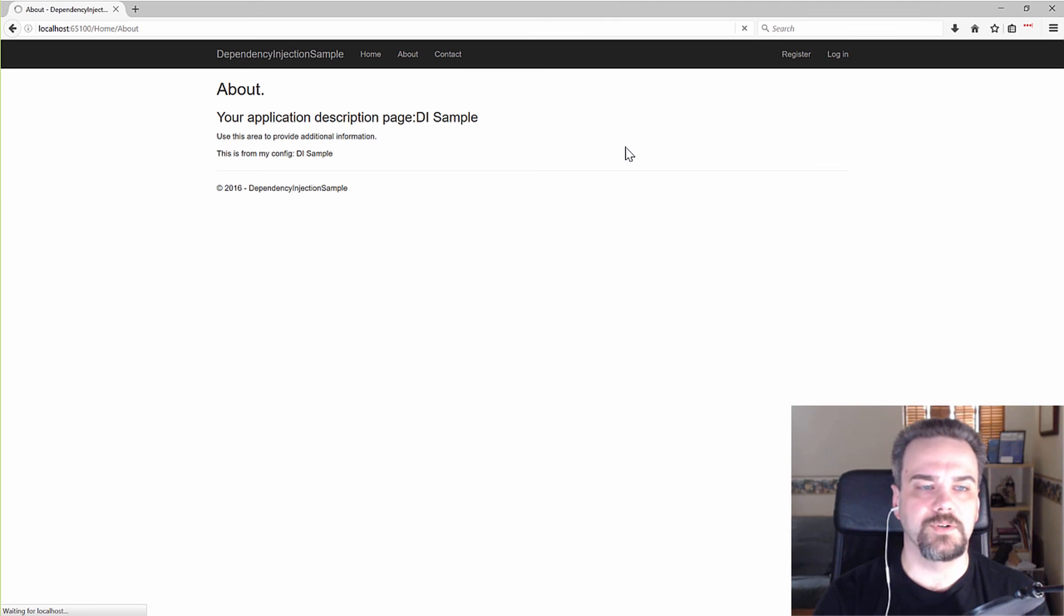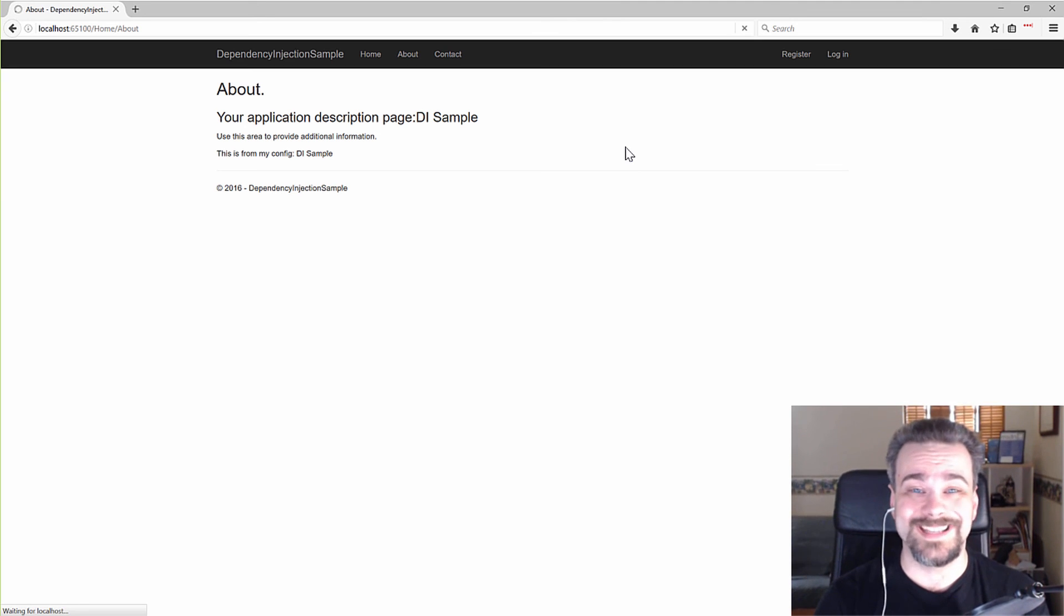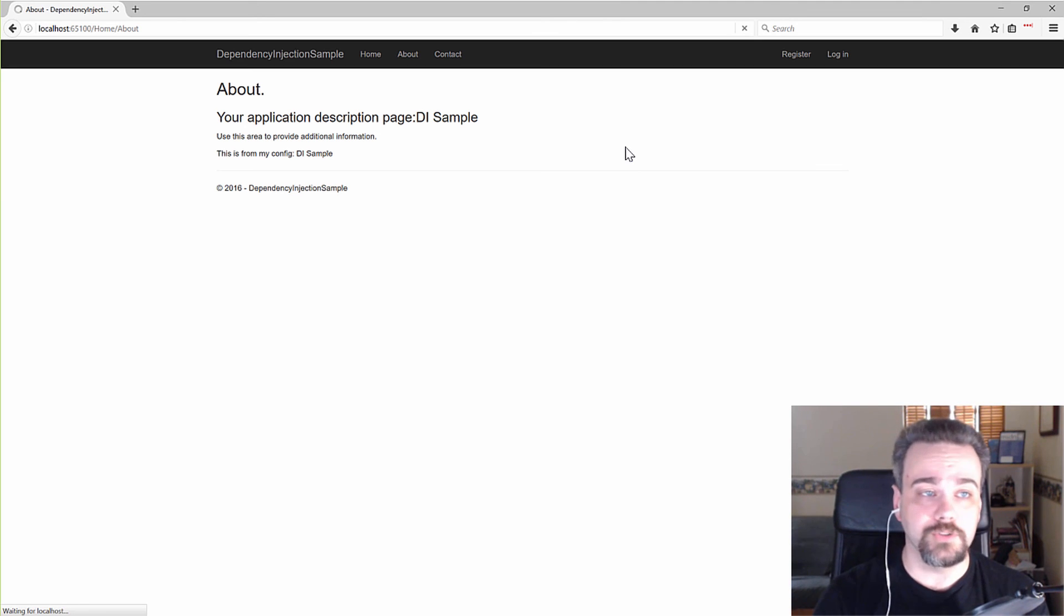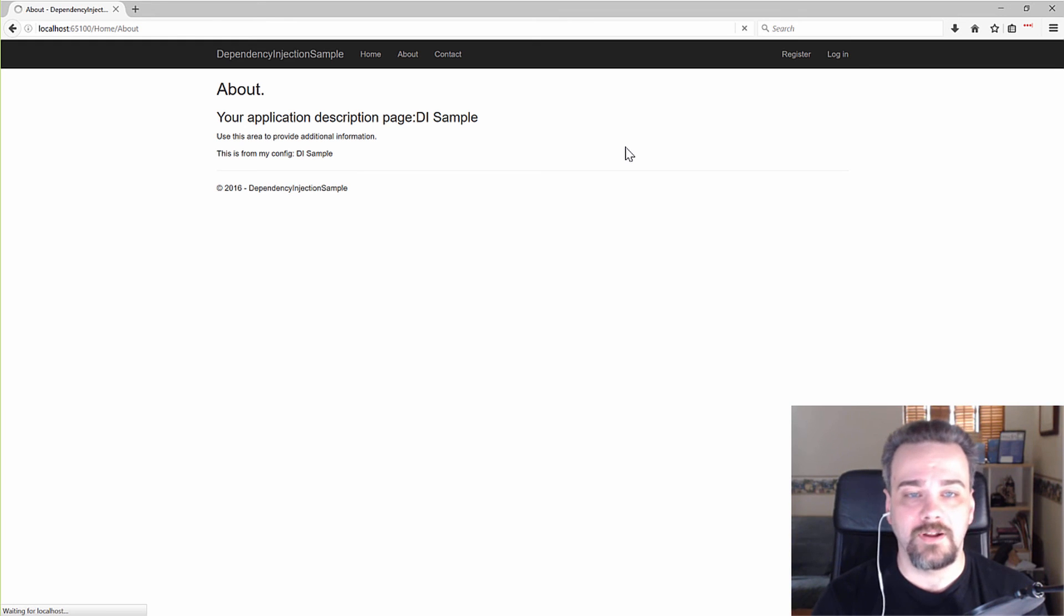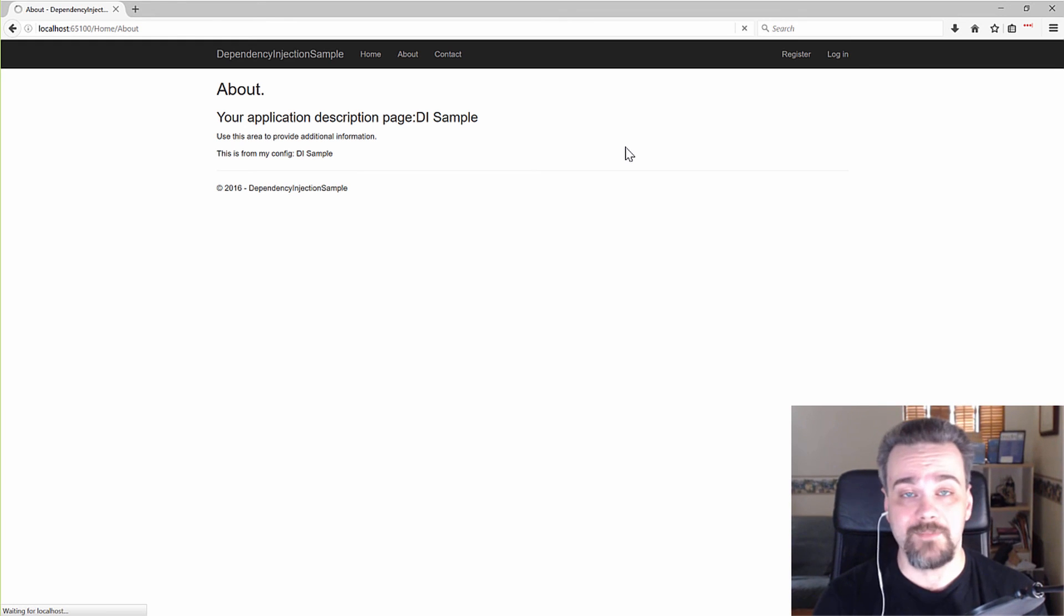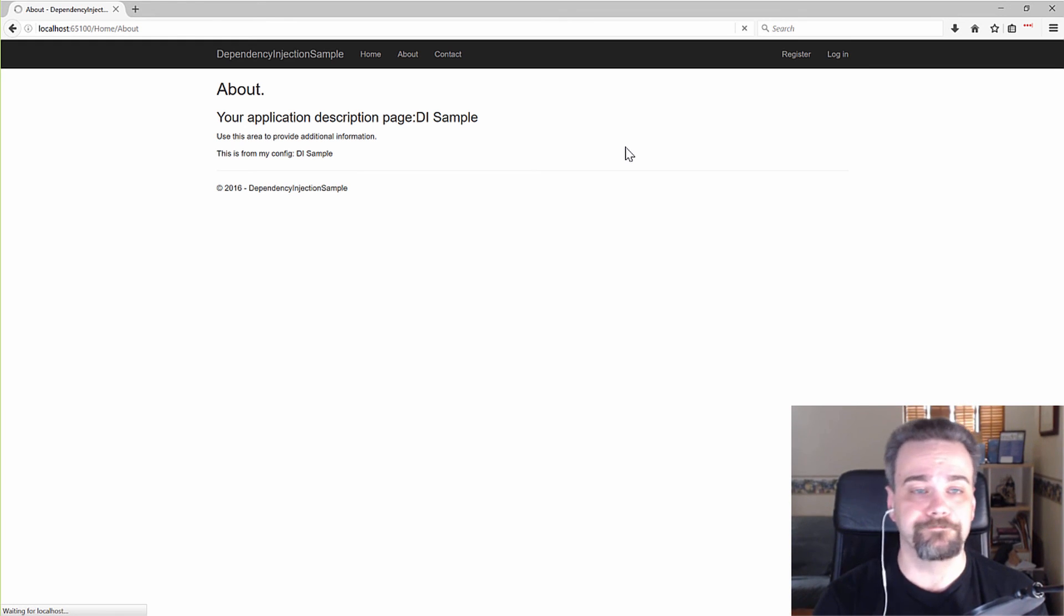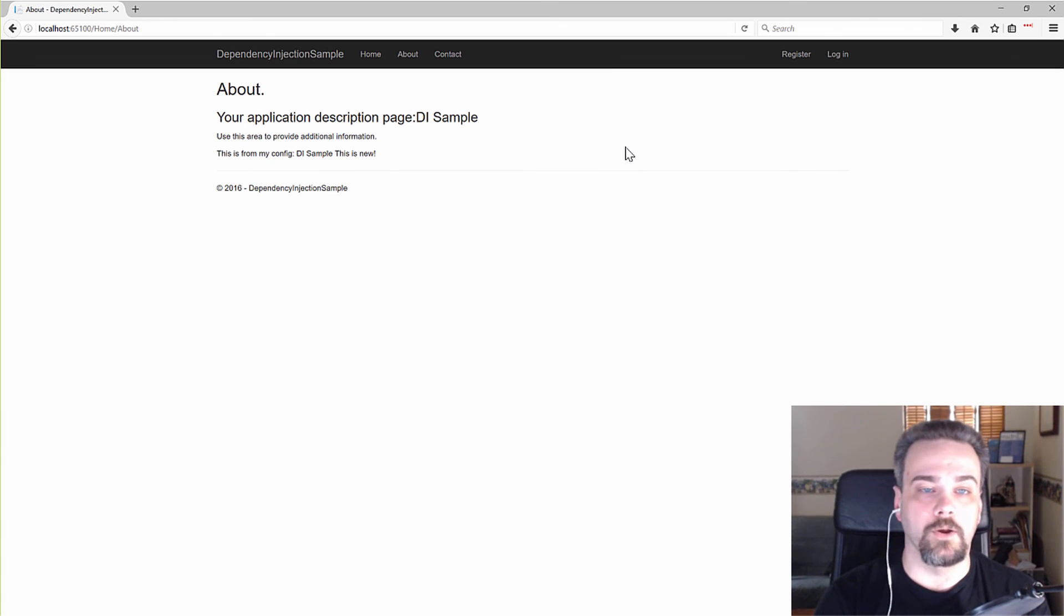And after a second or two, because Visual Studio pre-compiled everything in the background, I should get all the same page content coming back along with my new statement at the bottom. This is new. There we go. This is new.